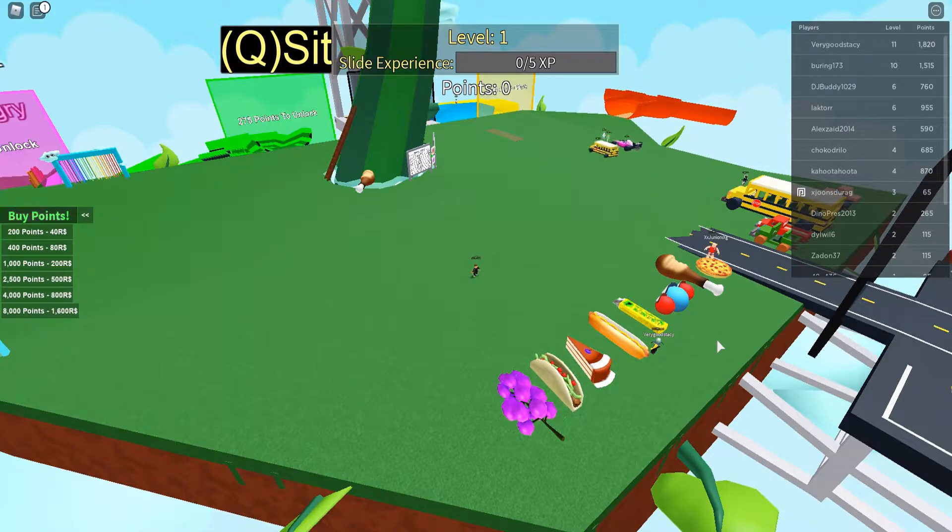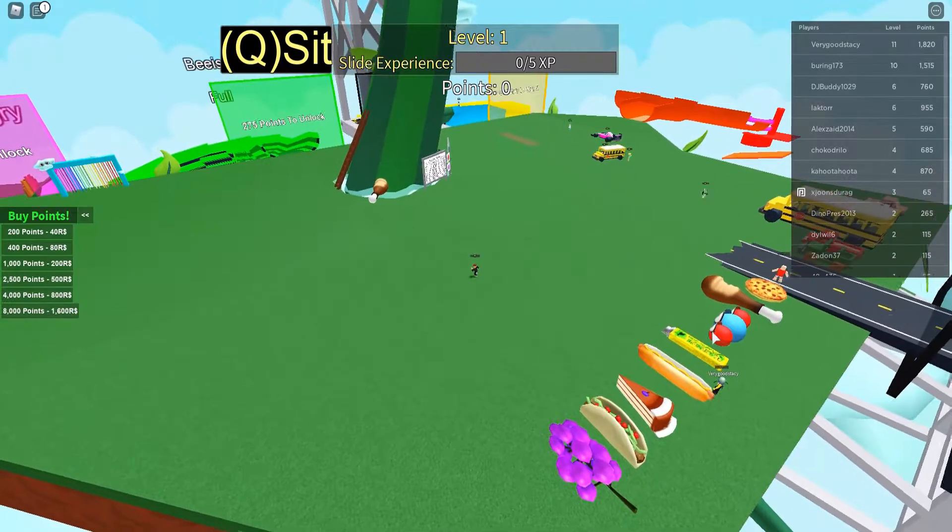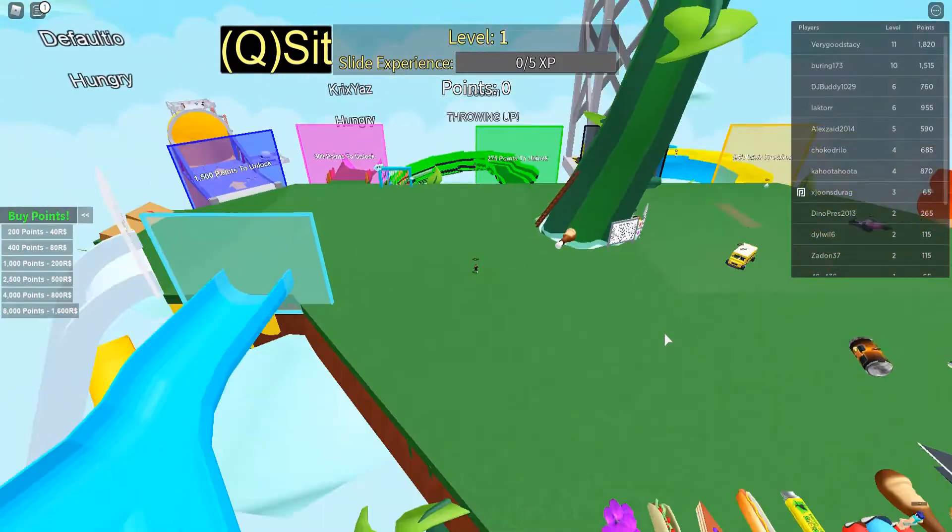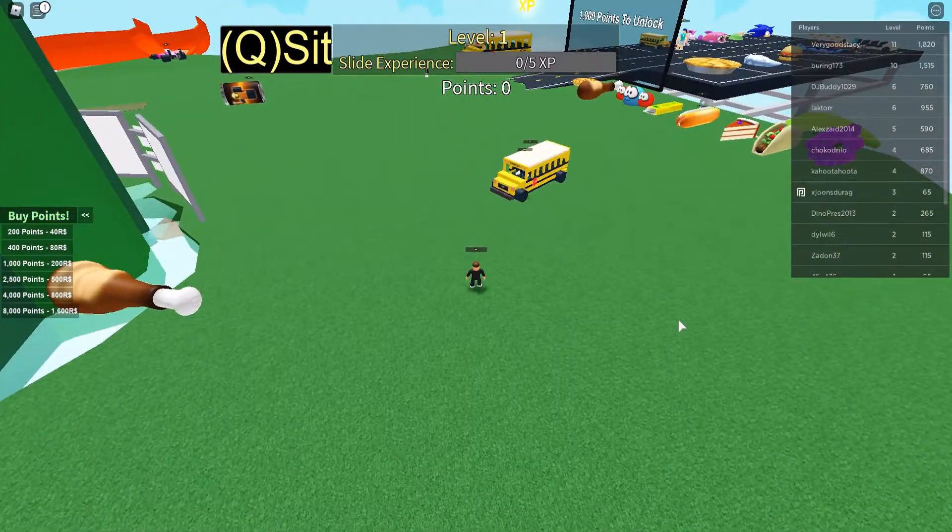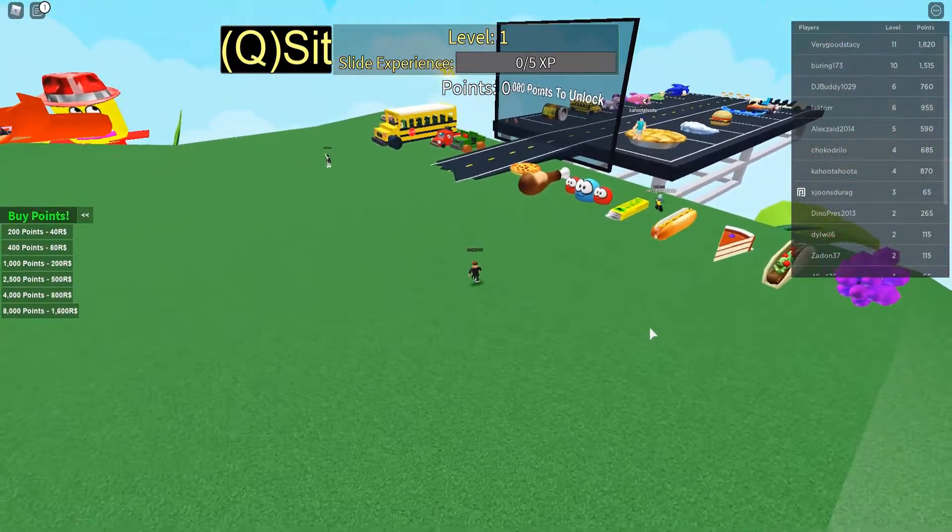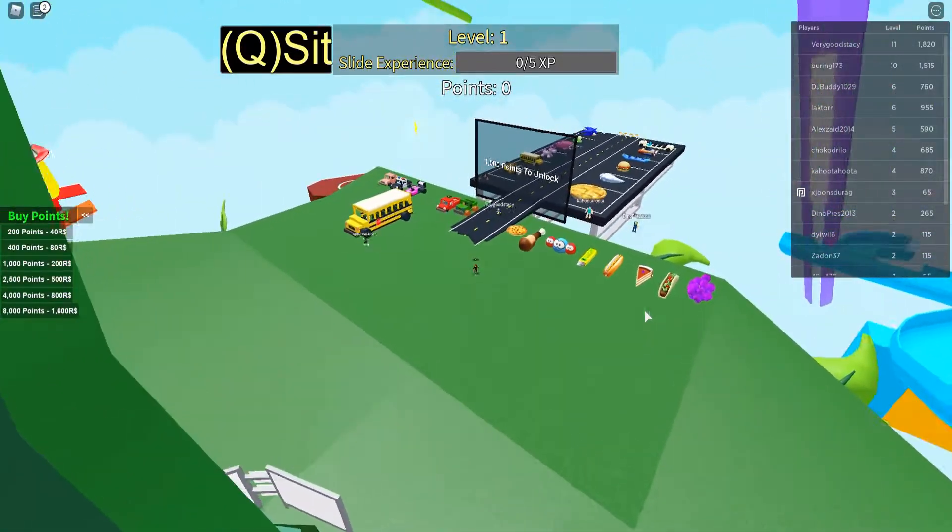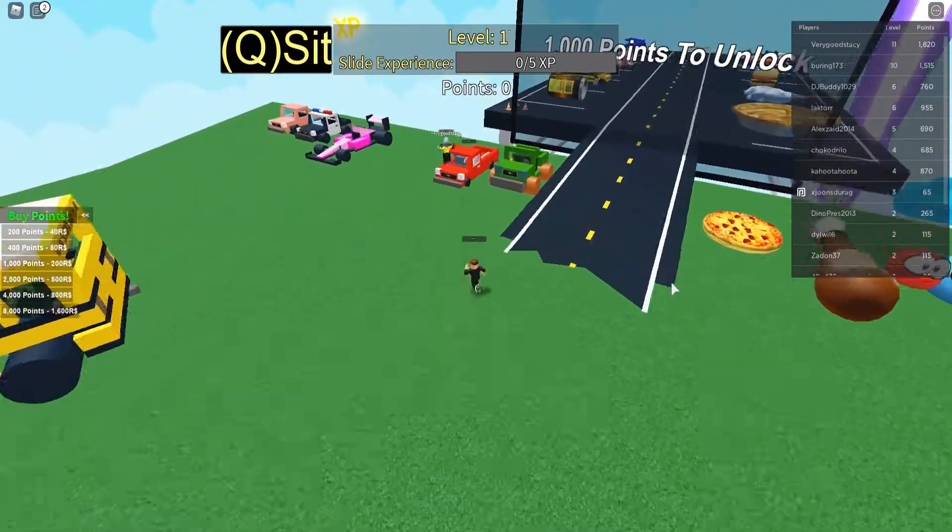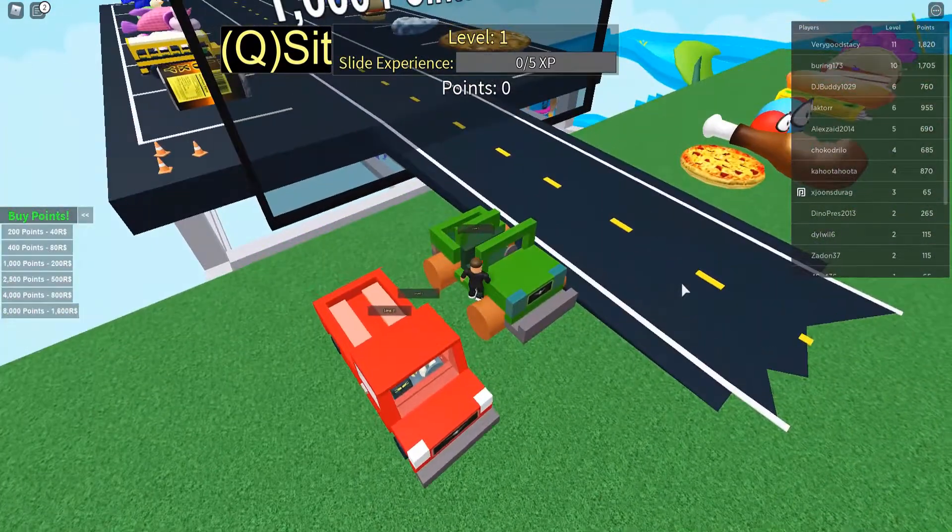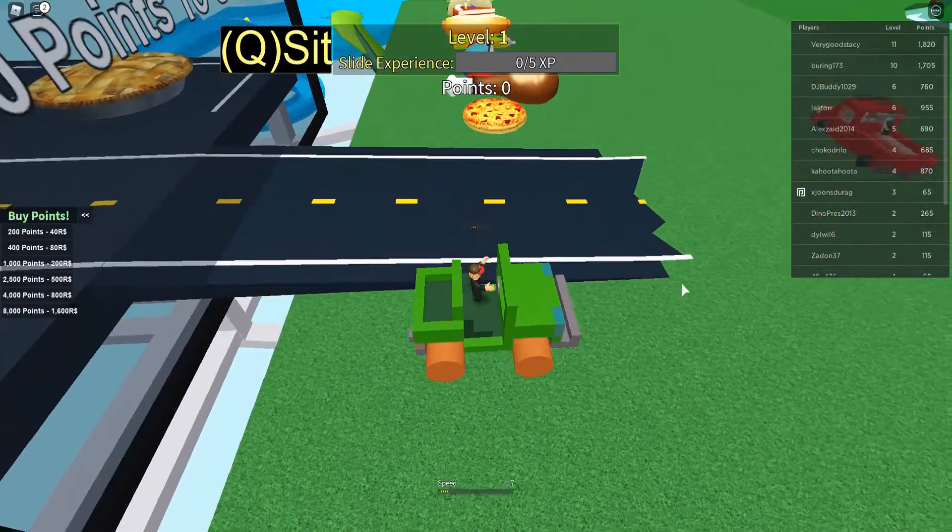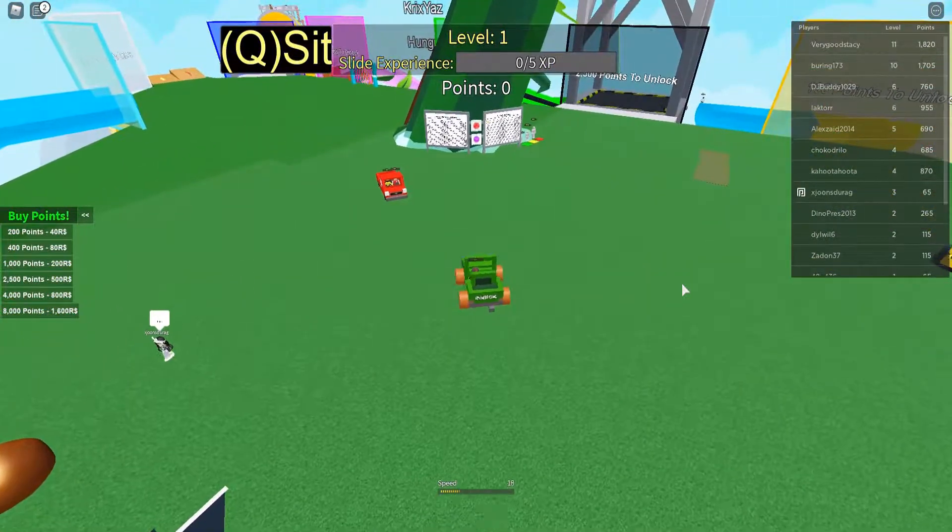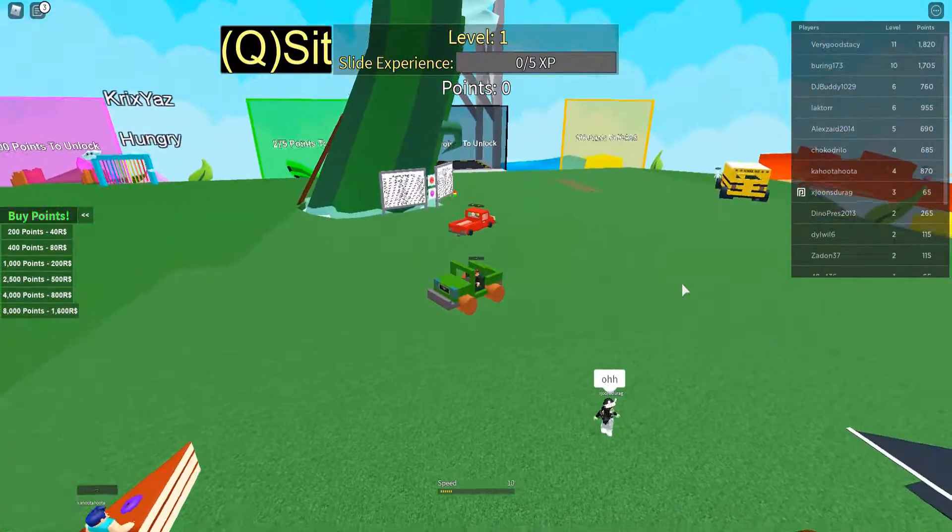We are playing an all-time classic Roblox game today. We are playing Get Eaten. This game is literally a classic. I don't know what to call it other than a classic. If you've never played this game, then go play this game. This game is an all-time Roblox classic. If you don't play this game, then I don't know if you play Roblox.